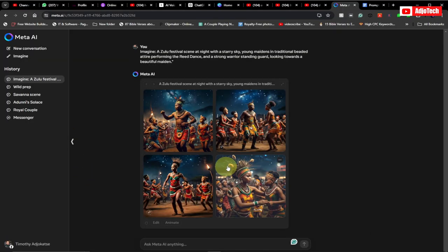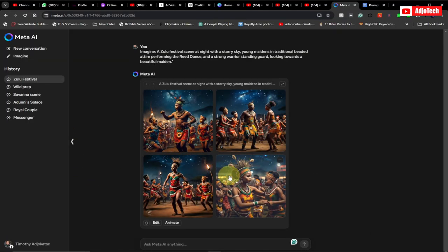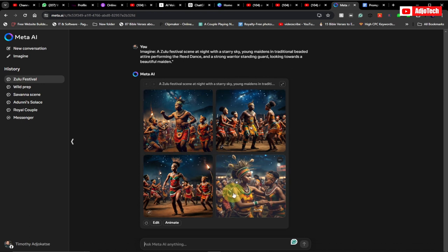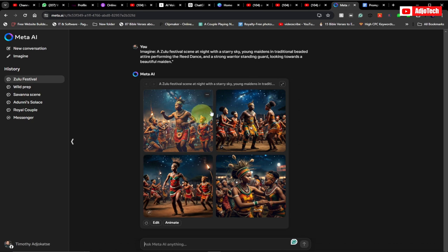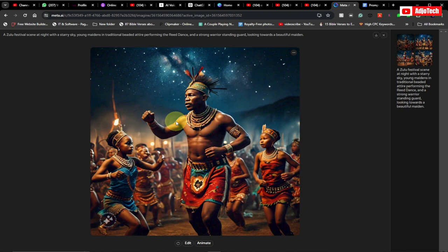You can see very amazing images — if you live in South Africa you can see this is how the Zulu dress, which is quite amazing. We have four images. You can expand by clicking on the image to see the full version, and we can just click here to download it.